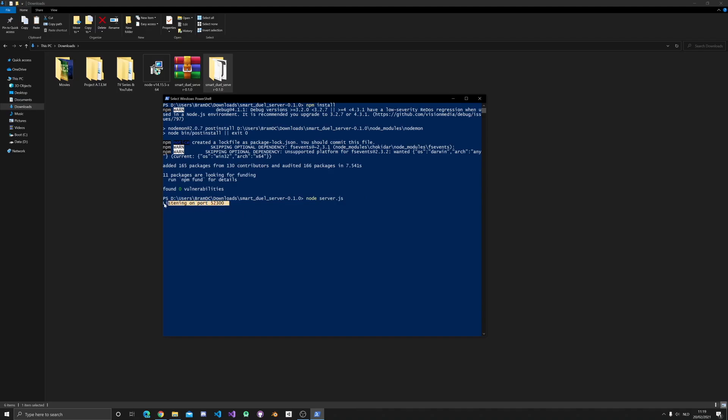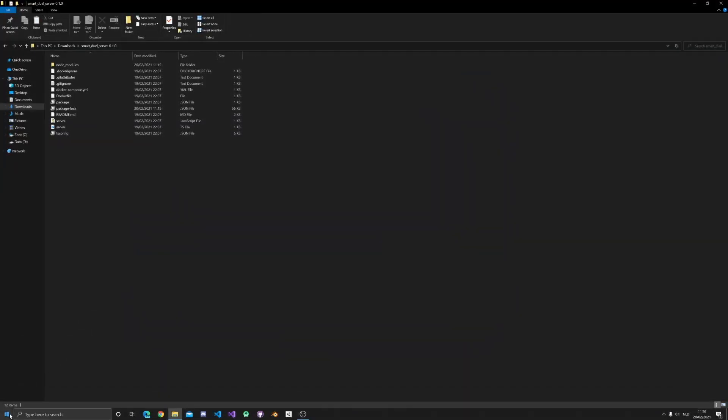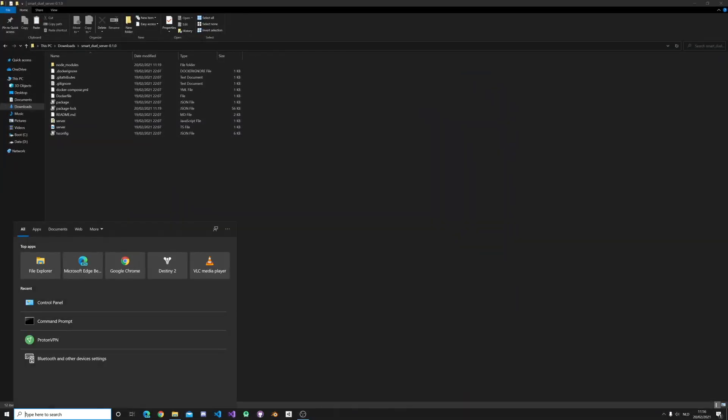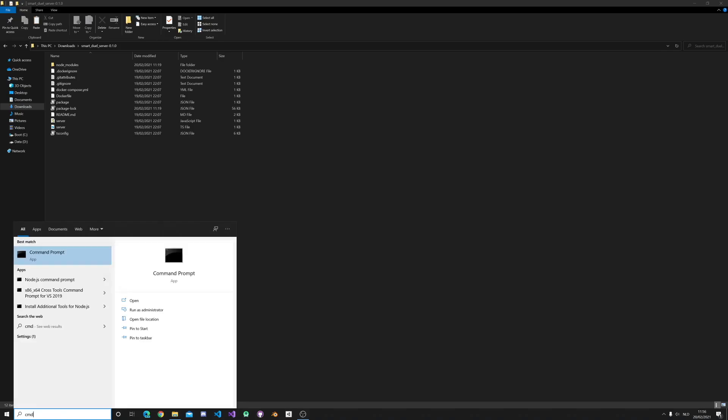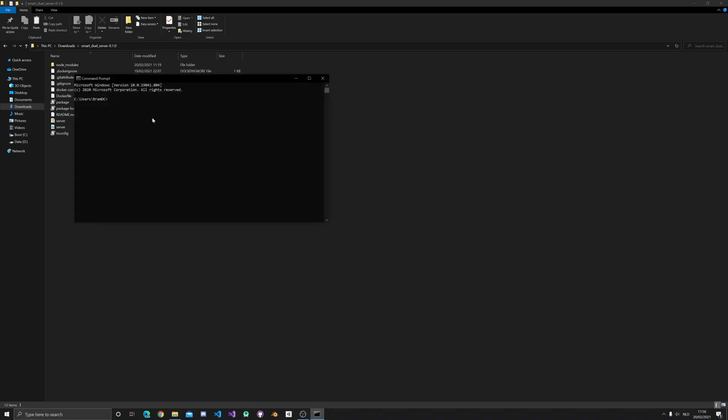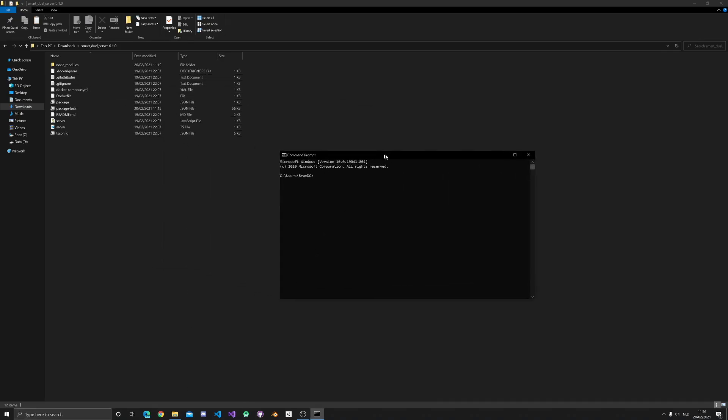If you got this far, then great job, the SmartDuel server is now up and running. There is one more thing you need, a piece of info, and that is your local IP address.